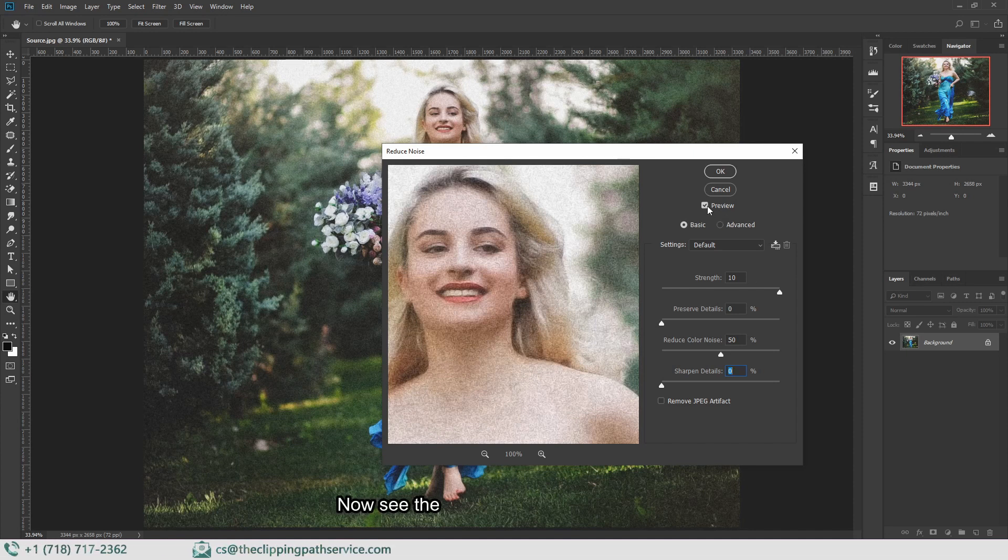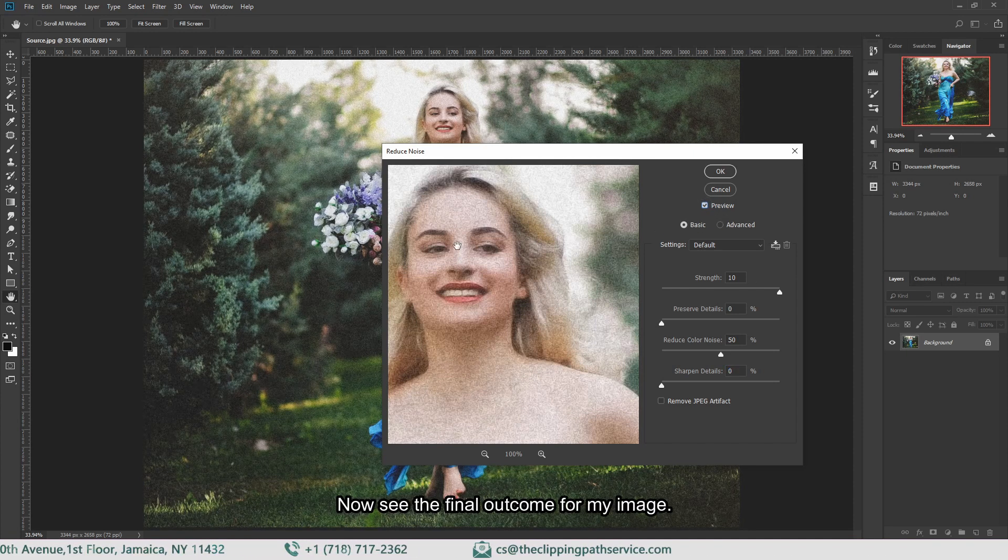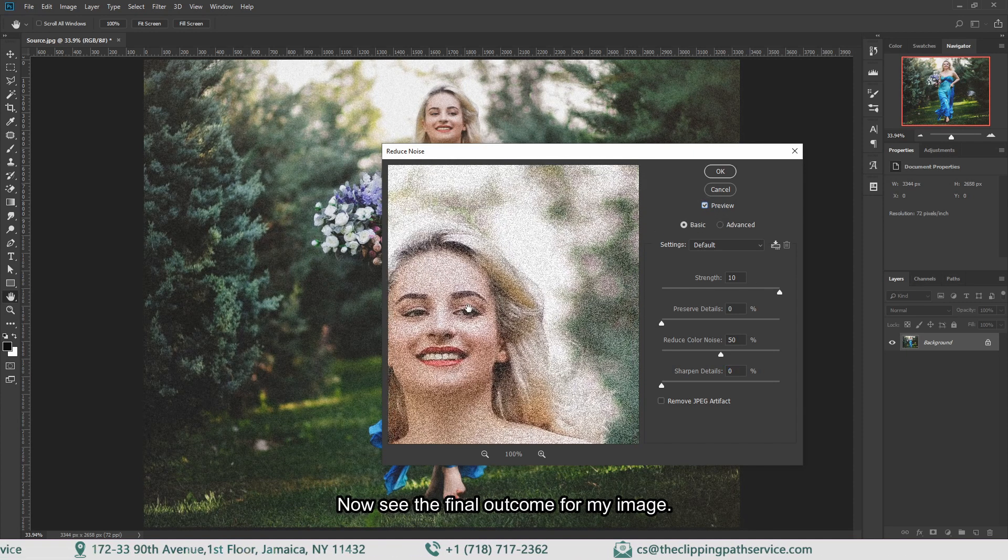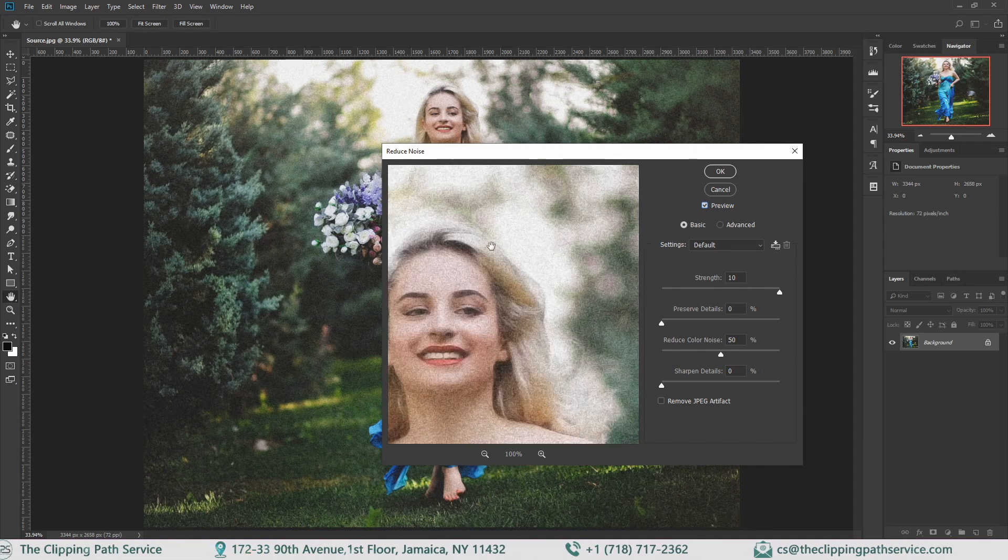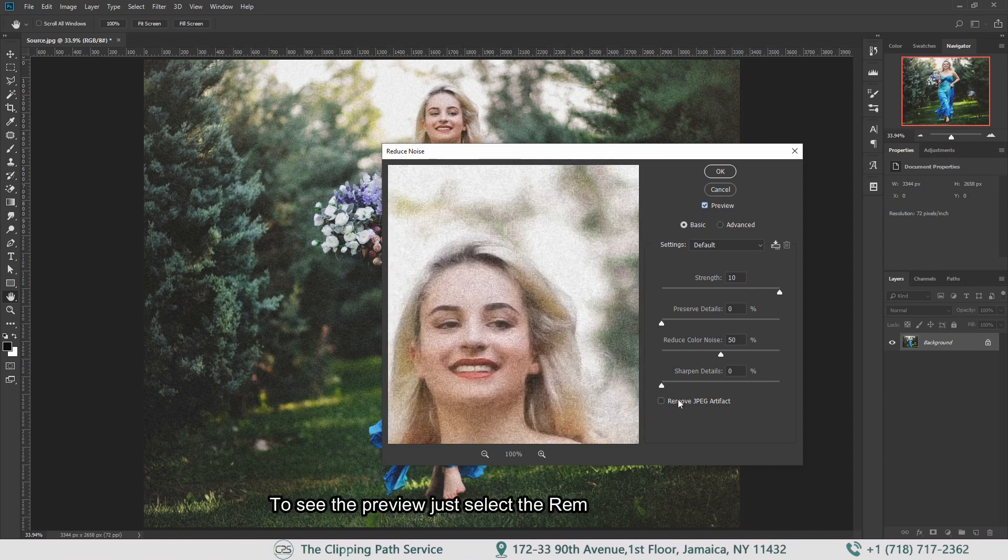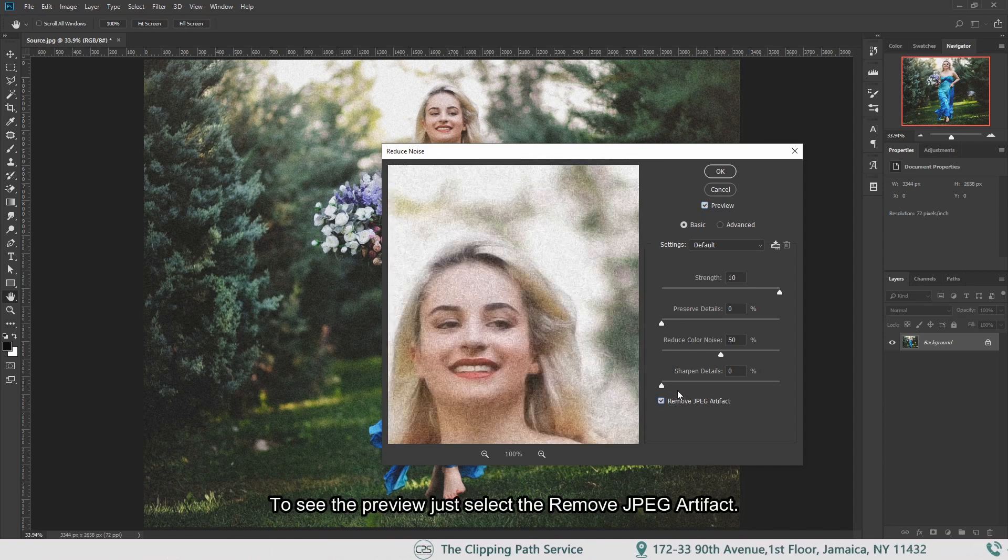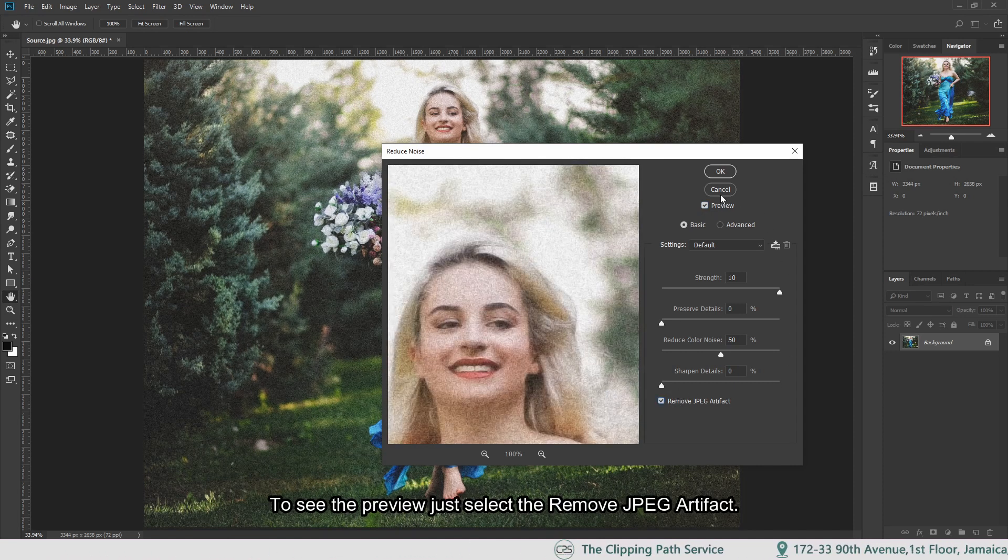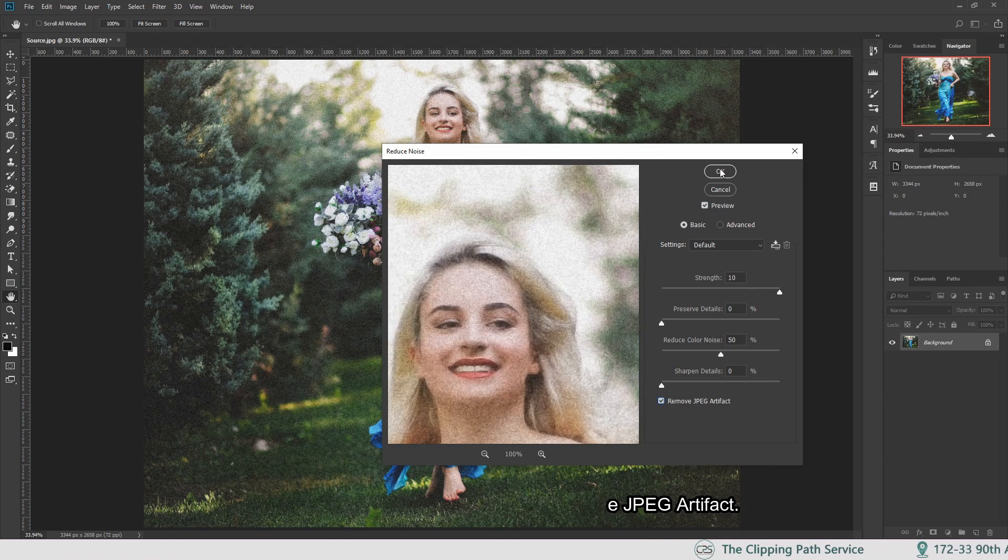Now see the final outcome for this image. To see the preview, just select Remove JPEG Artifact. That's it.